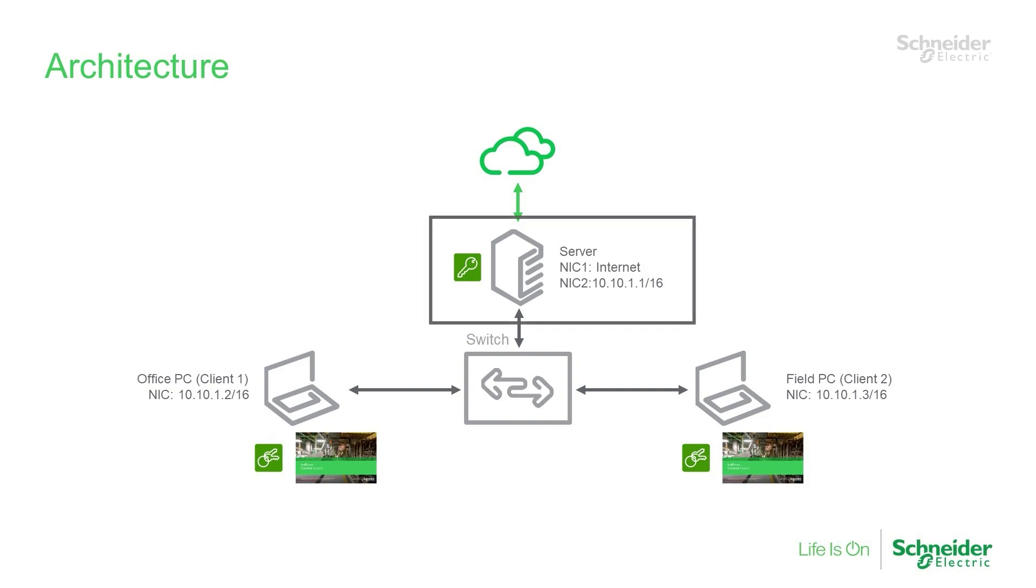First, we have a PC that will act as a server. It only has the floating license manager installed and will be handling the floating license activation. It has two network interface cards, or NICs. One NIC connects it to the internet, which enables communication with the Schneider Electric License Service for activation. The other NIC connects it to an internal network, which has no access to the internet.